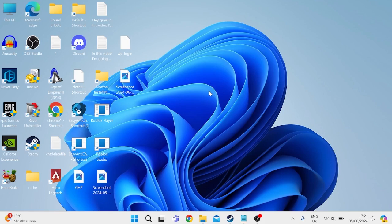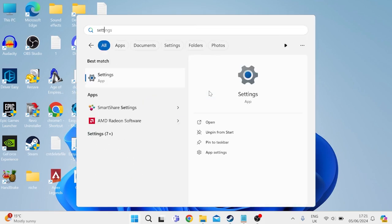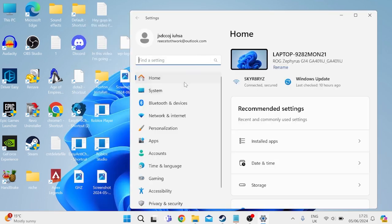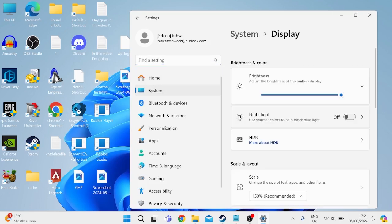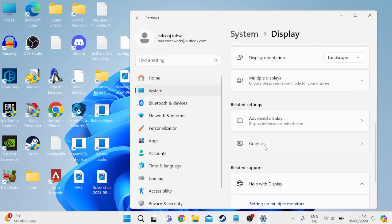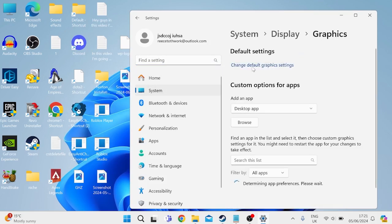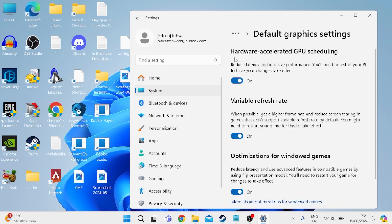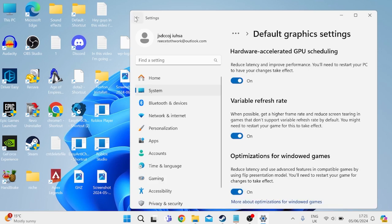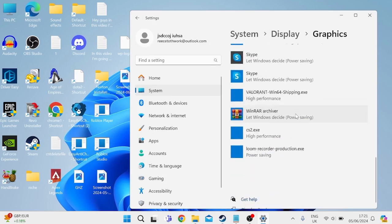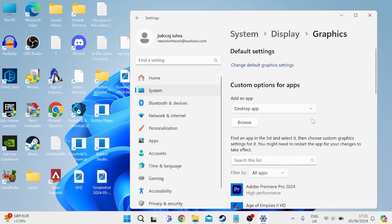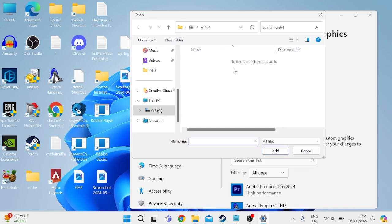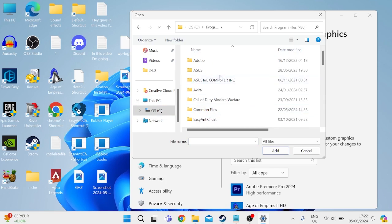Once your computer's restarted, we're going to head to the start menu and search for settings. Then tap on the settings icon and from the left here come inside of the system tab, inside of display, and then we need to scroll all the way down to the graphics section. Click on change default graphics settings and make sure hardware accelerated GPU scheduling is turned on. Then press the back button and we're going to add Apex Legends to our list of applications. To do that come over to browse and we need to locate Apex Legends. If you're not sure where that's located, come into the C drive, inside program files x86.